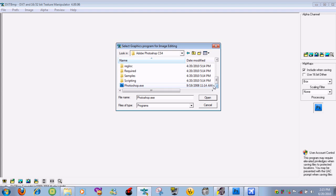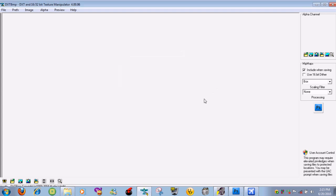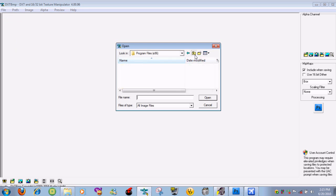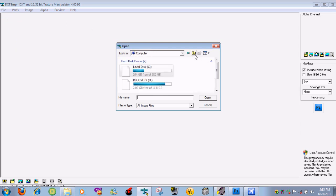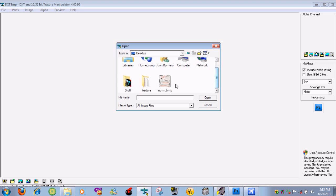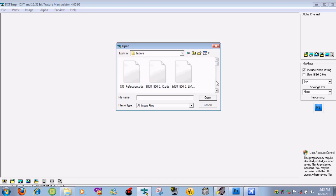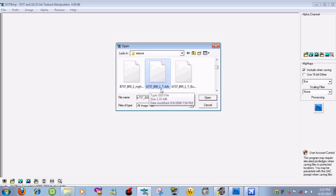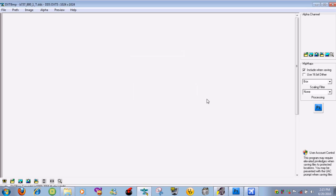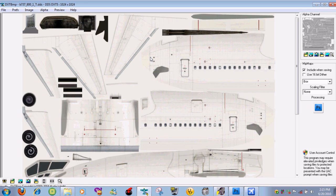Scroll all the way down and then click on Photoshop.exe and then press open. So it's right there. What you need to do is go to file open and then navigate to your desktop. Scroll down a bit, select the texture folder. You need to select the one that says B737-800-1T and then press open.